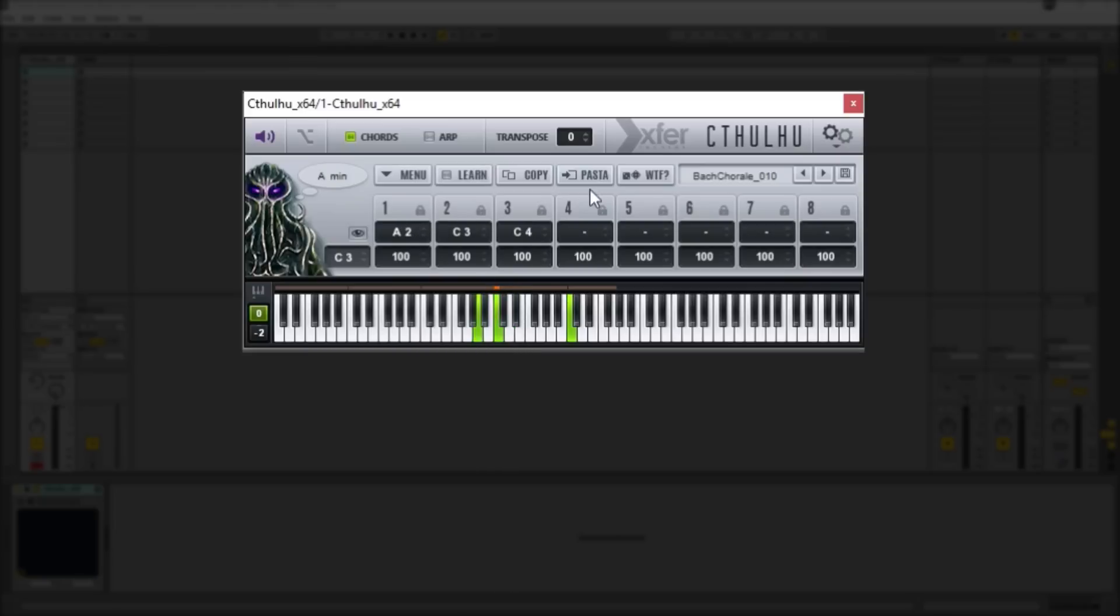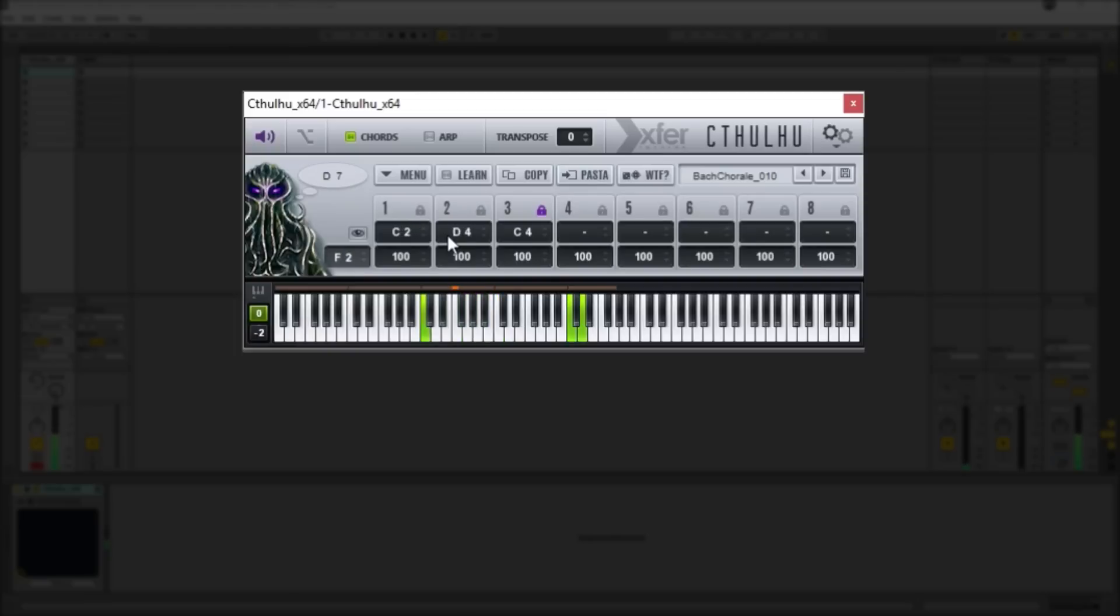You can also lock individual notes in place so that if I was to now play a different chord, the C4 would carry on playing. Which can be really cool to get some drone-y type chord progressions going on.